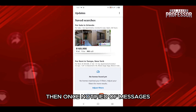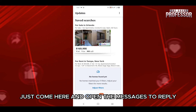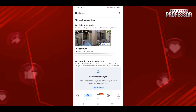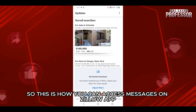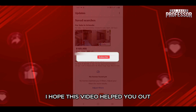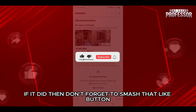I don't have any rental and neither any messages. However, if you do, then once notified of messages just come here and open the messages to reply. So this is how you can access messages on the Zillow app.